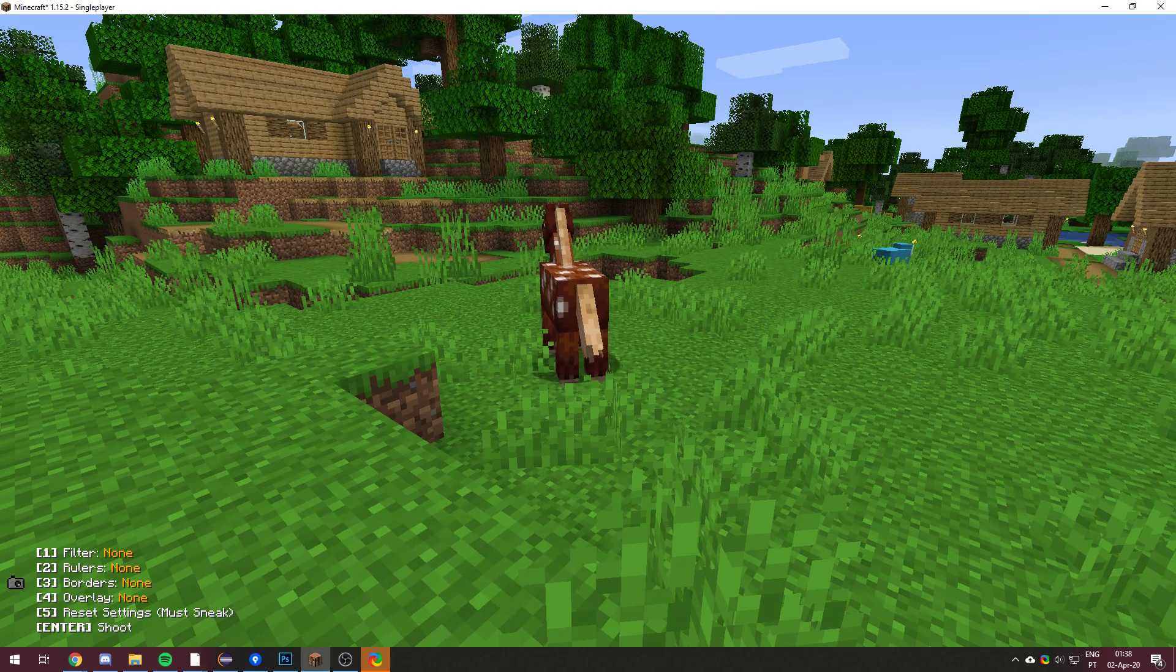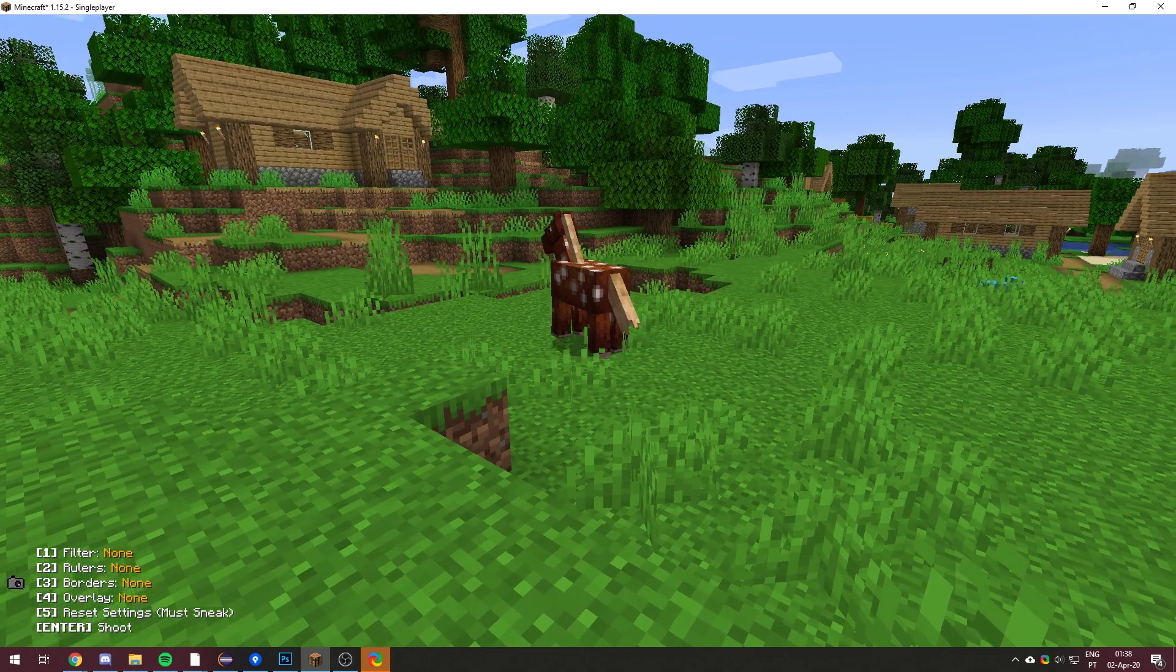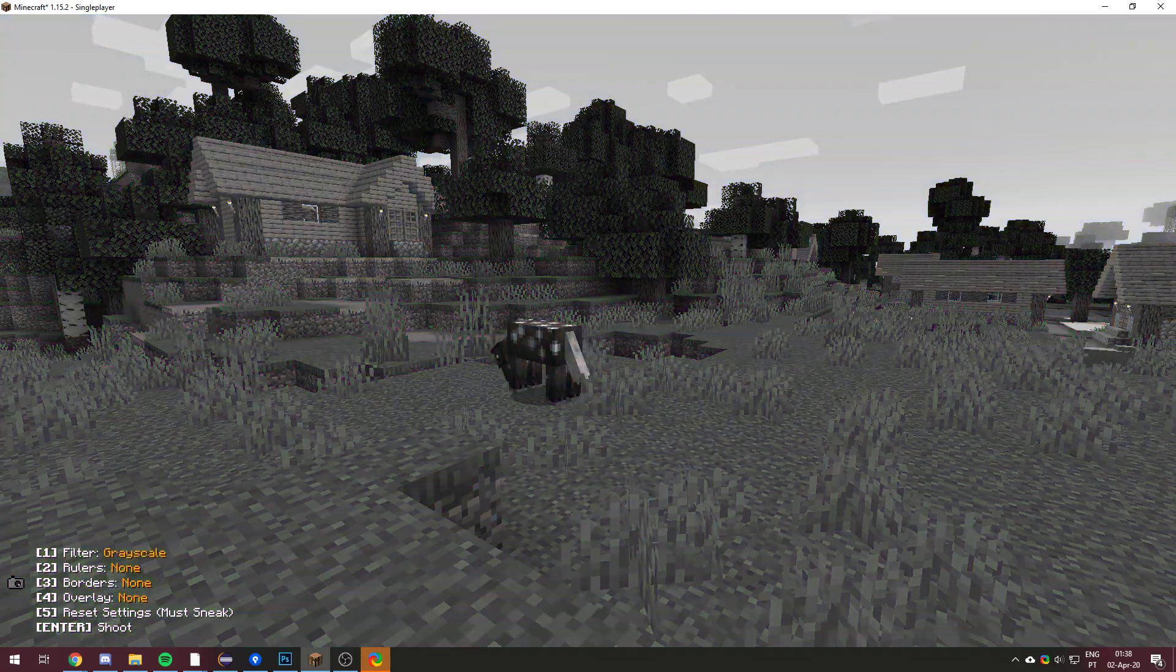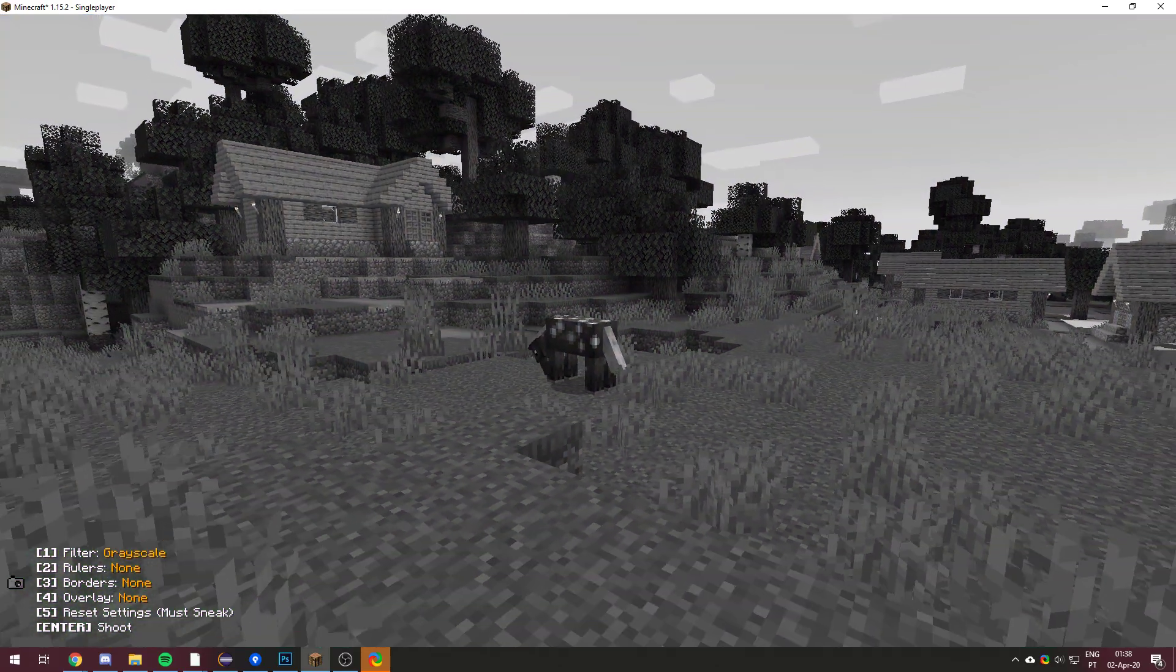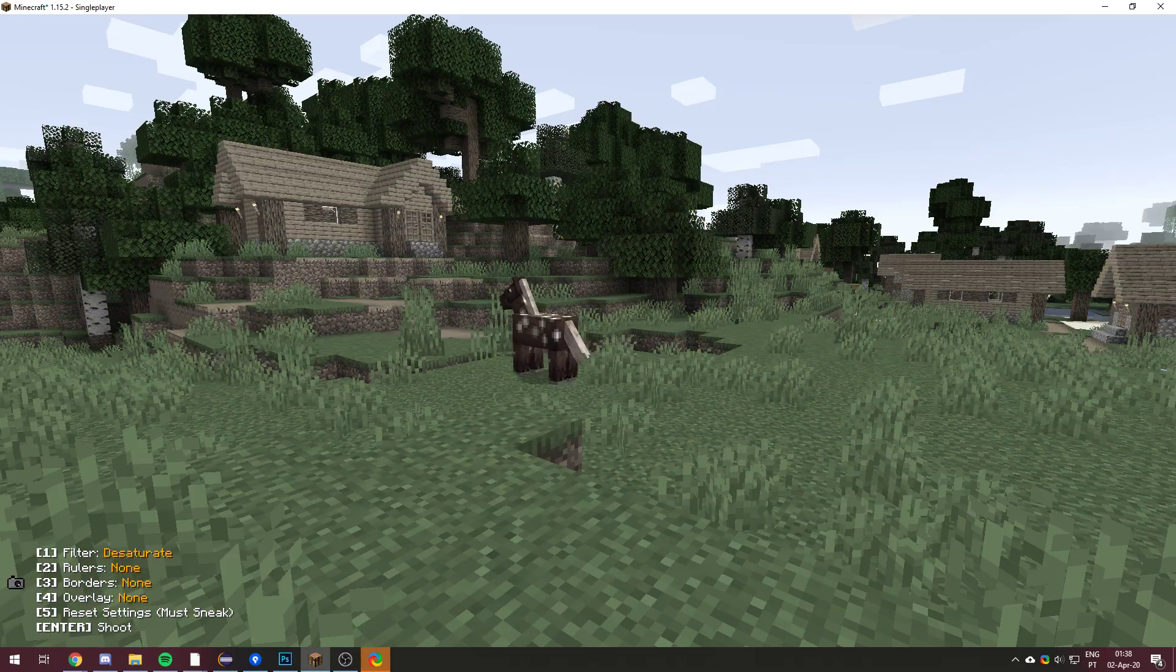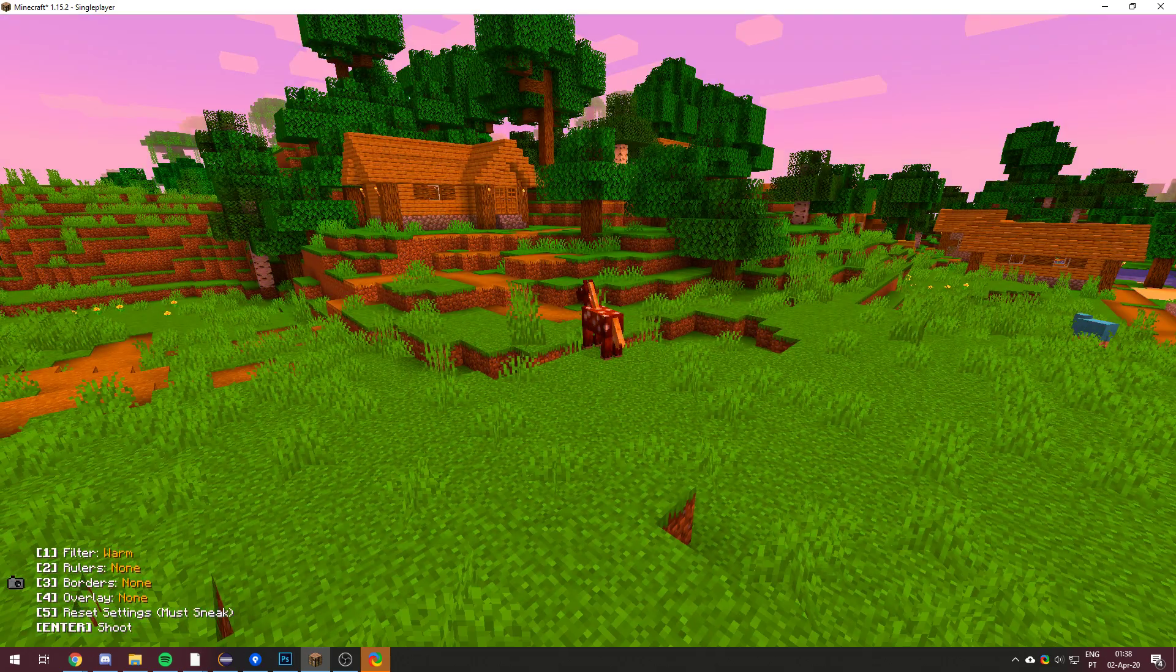But you may notice there's a lot of other things you can do. You can press the one button to apply filters. So there's a lot of filters. You have grayscale, sepia, desaturate, oversaturate, cool, warm, conjugate.